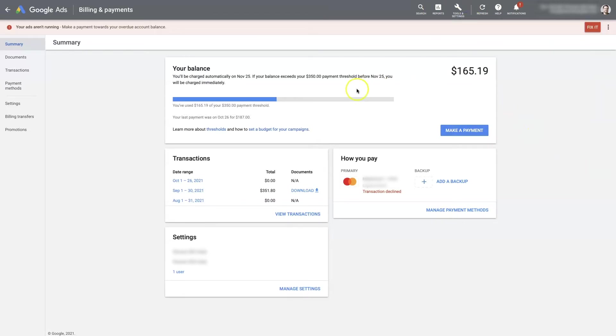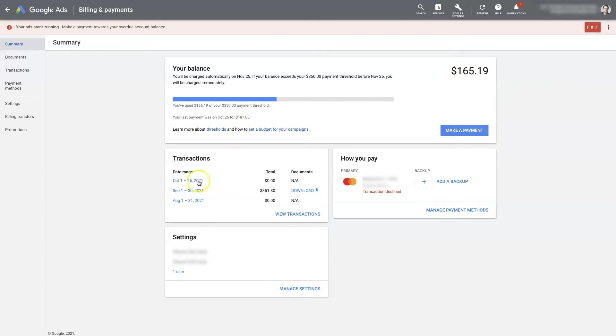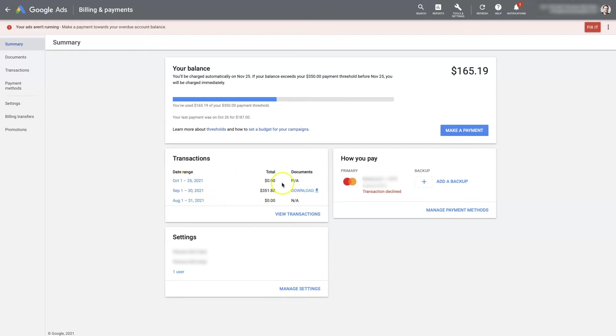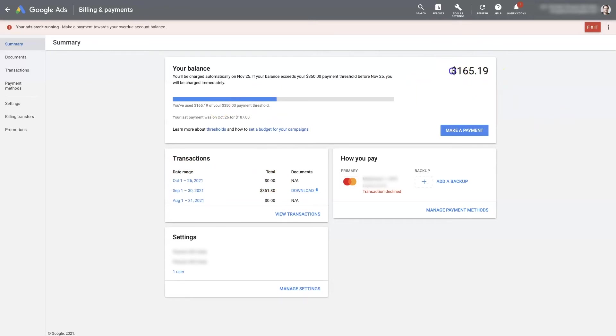You can see here that there's an unpaid balance of $165.19 in this account. It was trying to bill in October, but it couldn't bill. So you can look at these transactions and see the last time you made a payment and the current payment date range. You can see no payments have been made. So Google's not going to let this account run ads again until this overdue balance is taken care of.